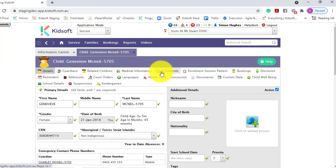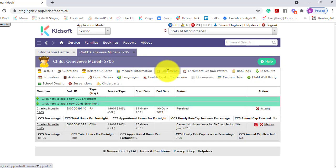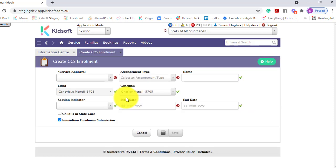Then you're going to click on the enrollments tab. You're then going to click here to add a new CCS enrollment.